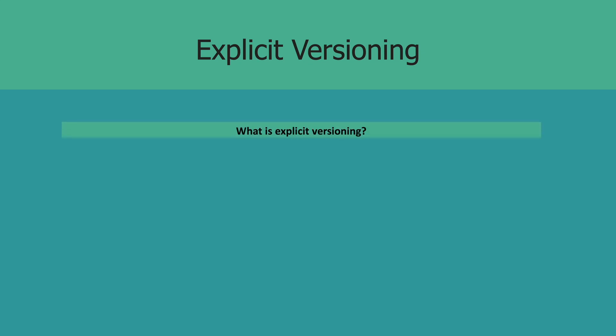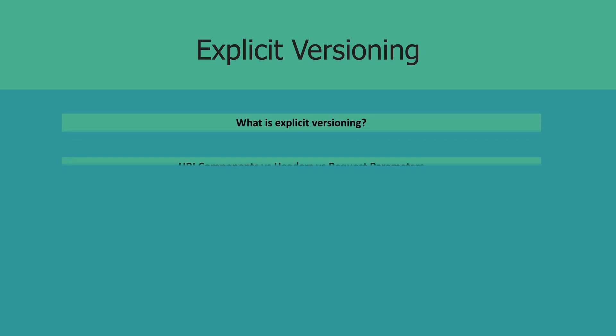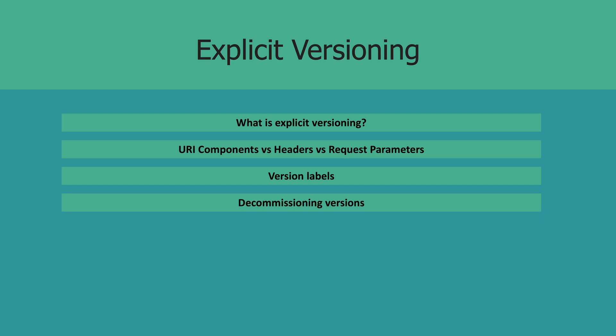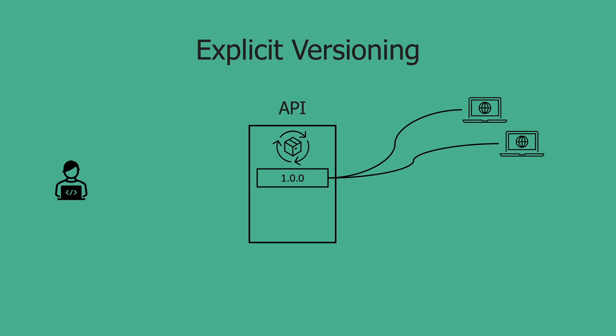We'll start off by talking about what it is, then we'll talk about the three different ways in which you can set it up. We'll also talk about how you can go about labeling these versions and some strategies you can use to gracefully deprecate versions. So if that's something you're interested in, stay tuned. Also, if you like this type of content, please consider liking this video as it helps push this content out to others who might find it useful as well. All right, so what is explicit versioning strategy?